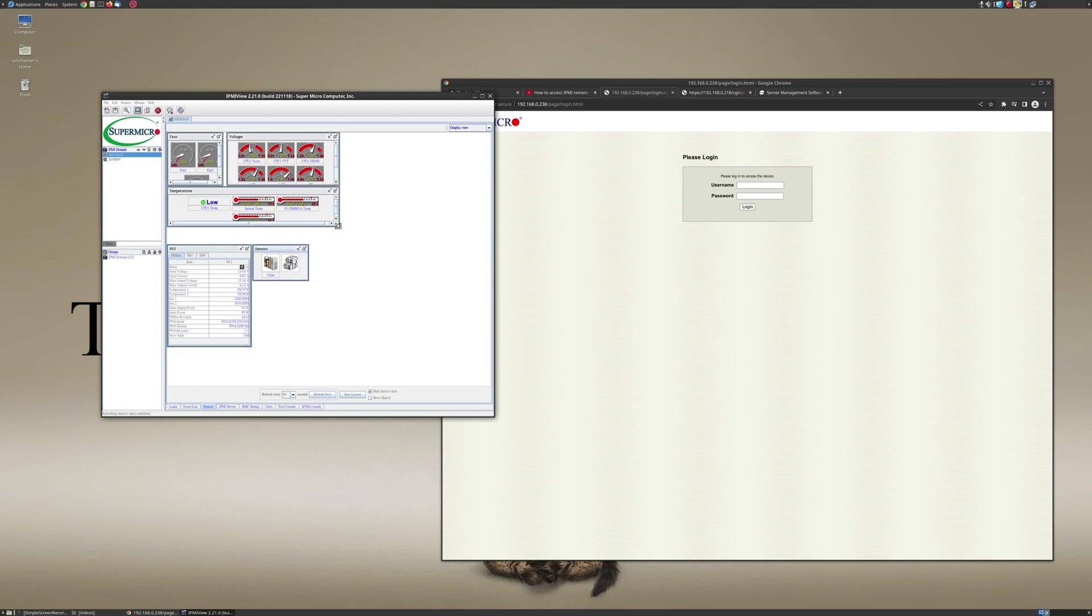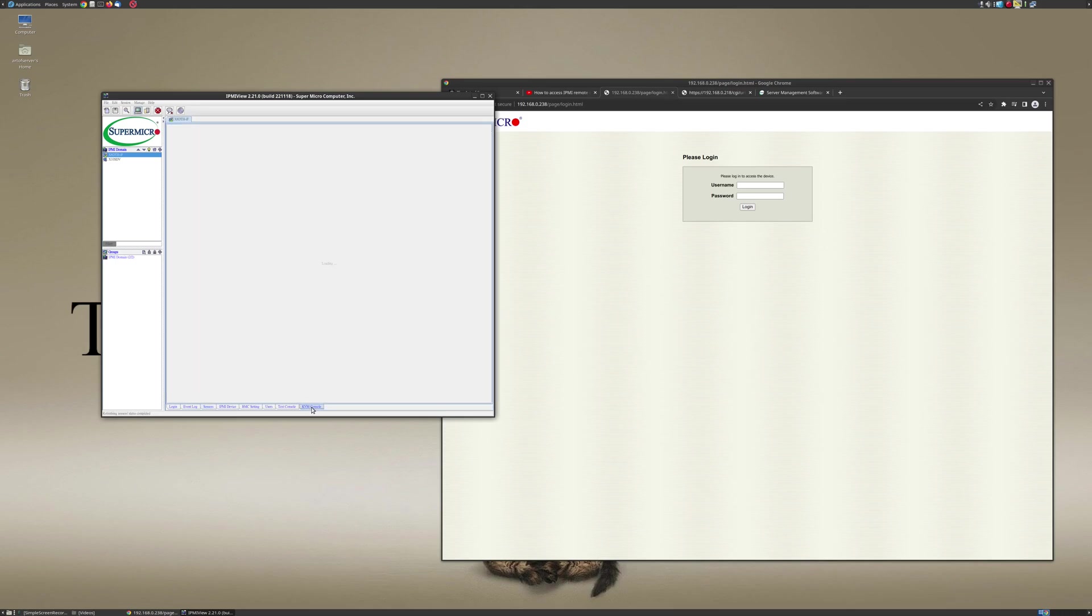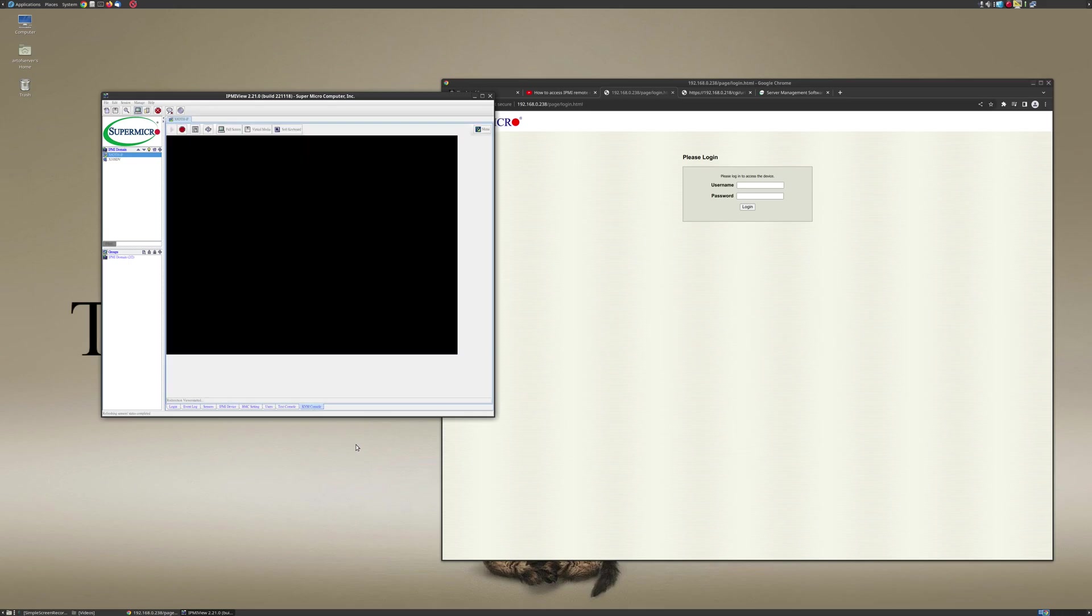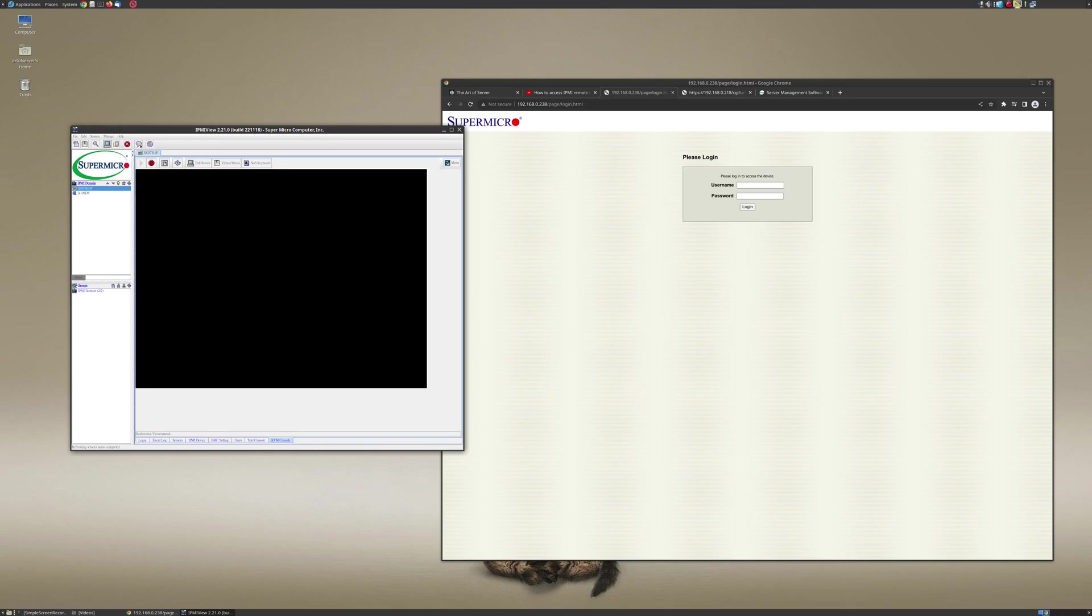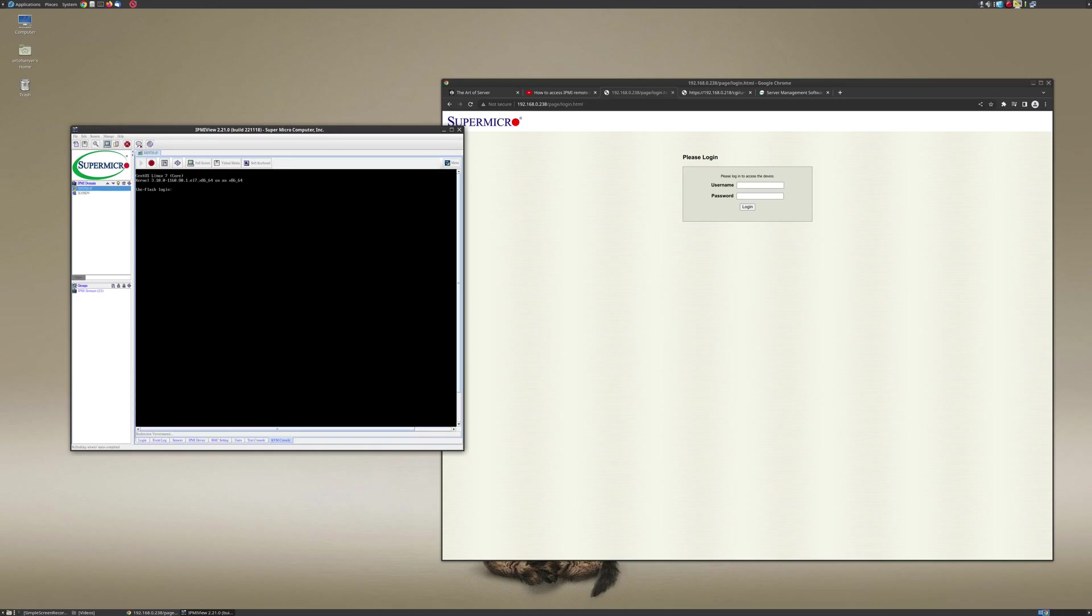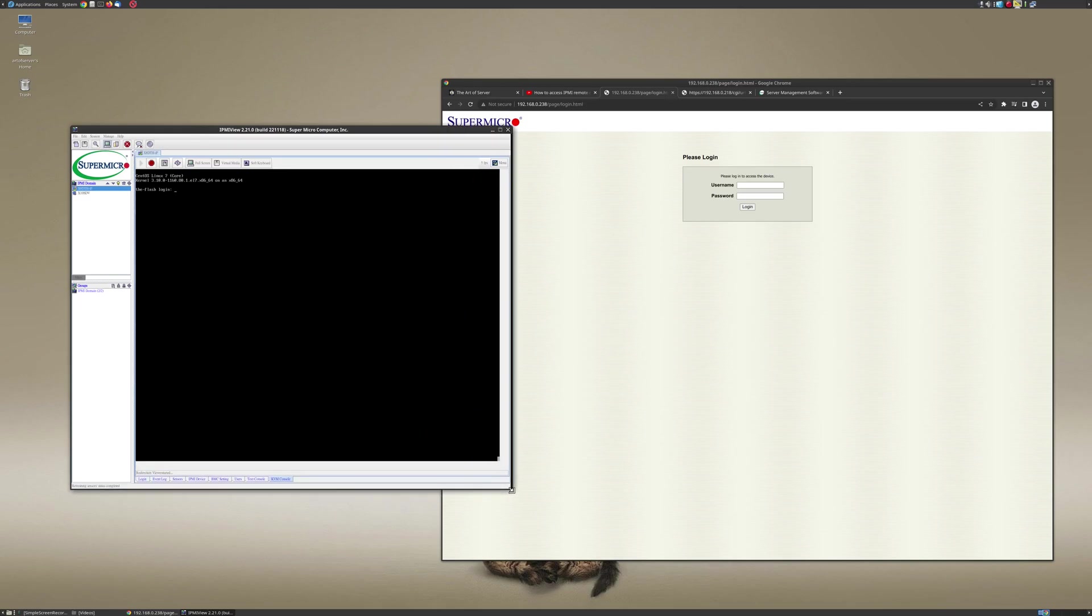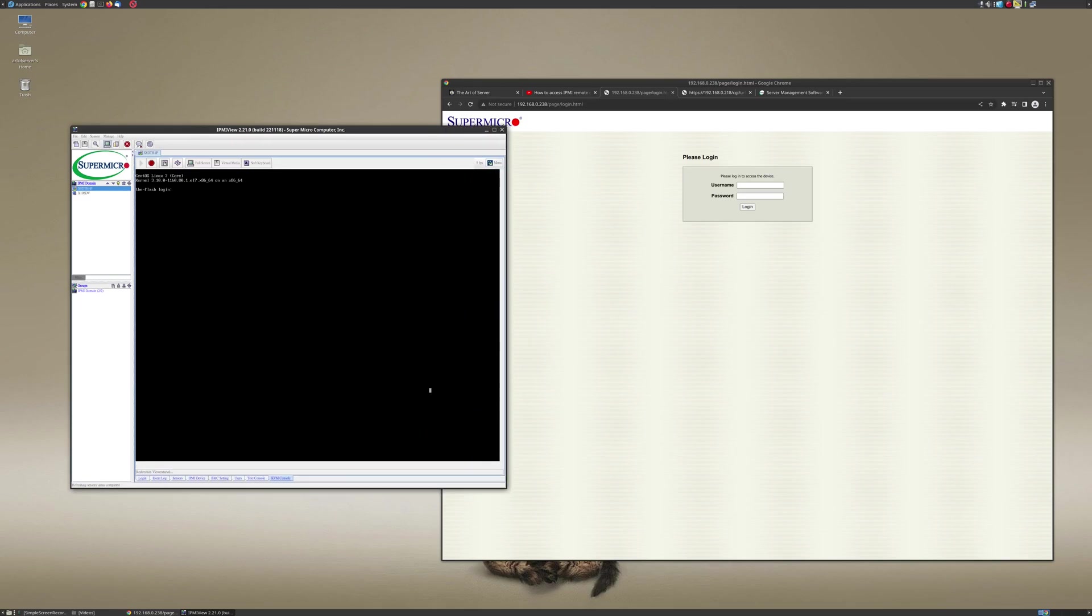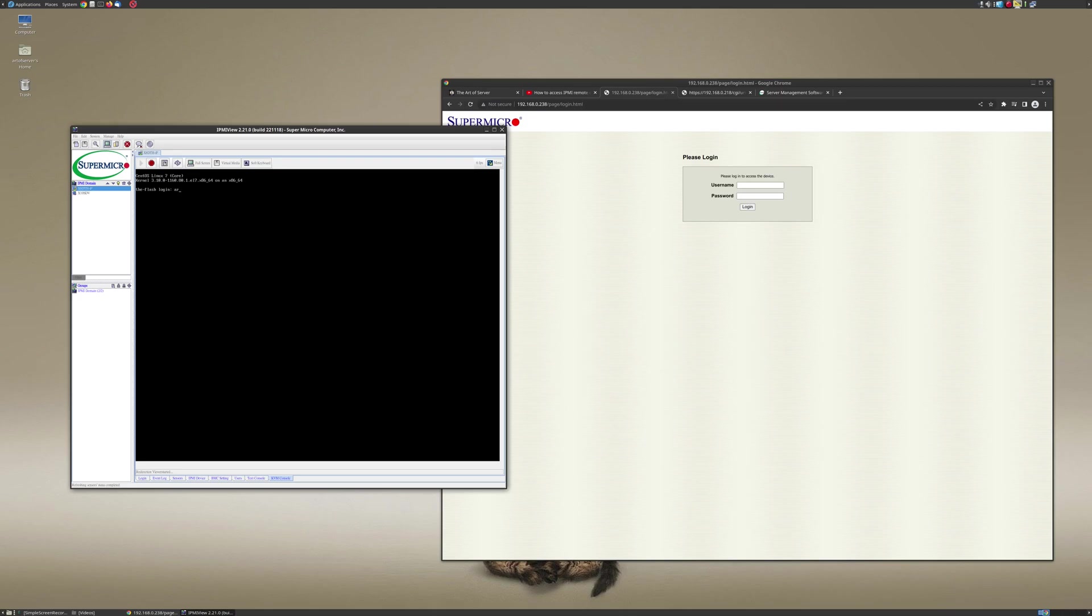But the thing that I really want to show you is to gain the remote console, and that's over here under KVM console. So I'm going to go ahead and click on that, and you'll see that it takes a few seconds here. There we go, so there is the remote console, and so I can log in here.